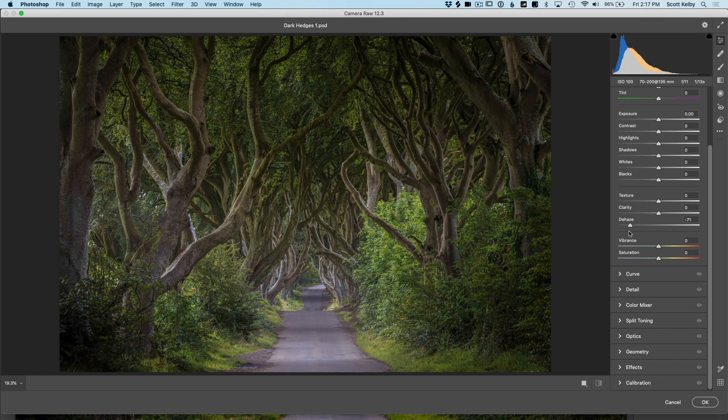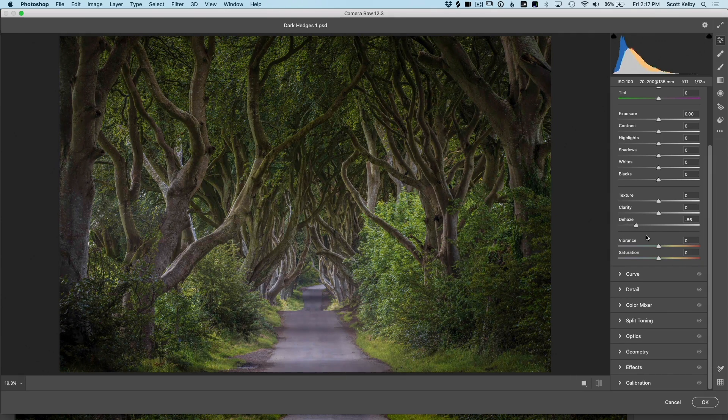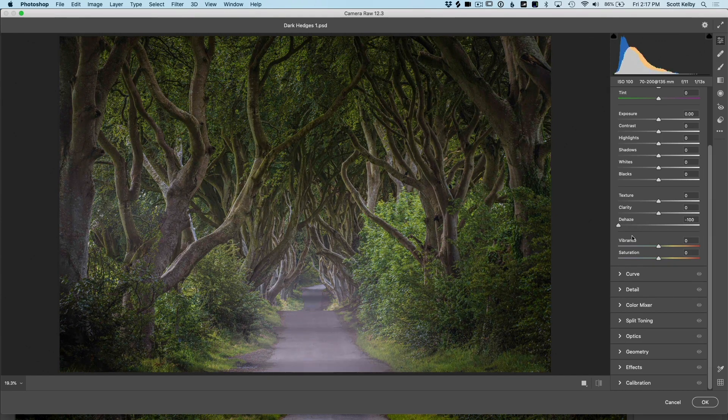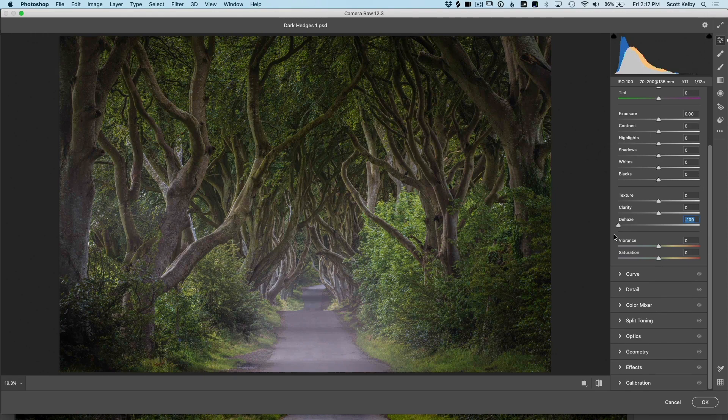It adds fog. Look at that—it brings in a nice foggy atmosphere, making things look, well, foggy.